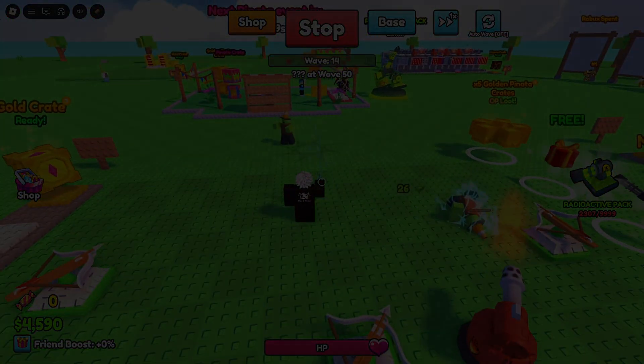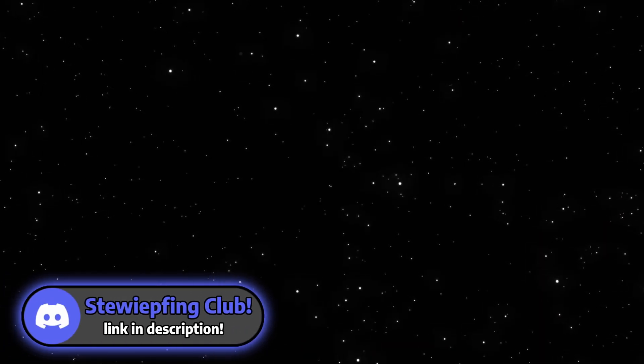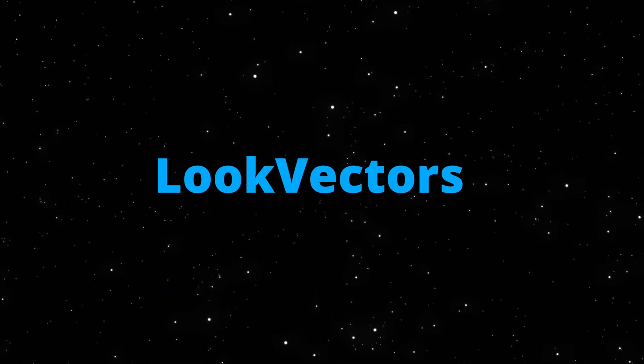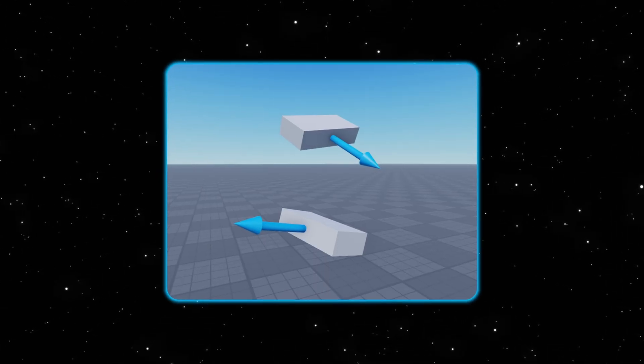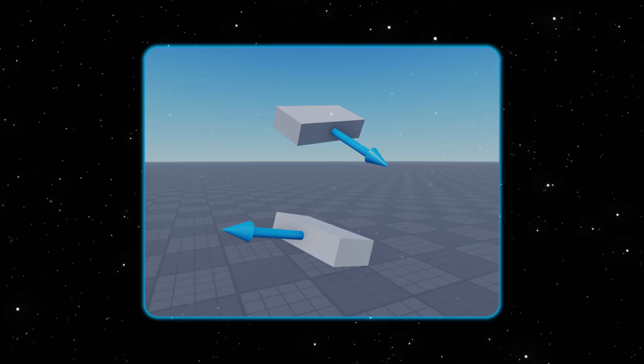Before we get into the cross and dot product, there's something you have to understand first, and that is look vectors. If you don't know what a look vector is, it is just the direction a CFrame is facing. This is important because what the dot product does is give us a value based on how much two vectors are going in the same direction.